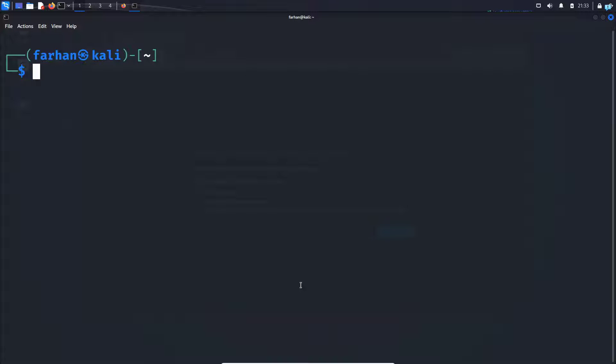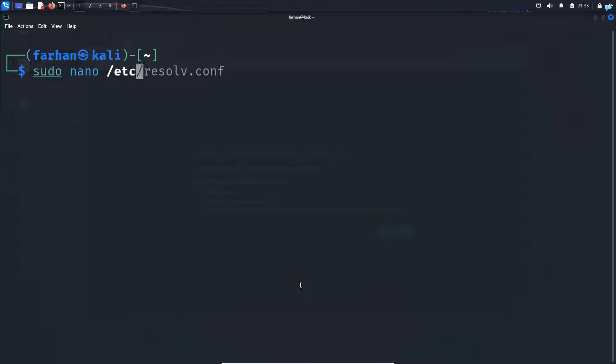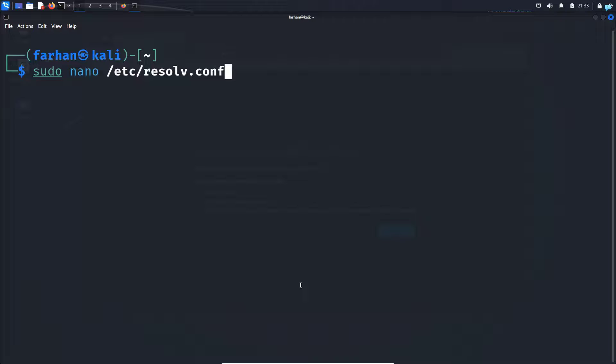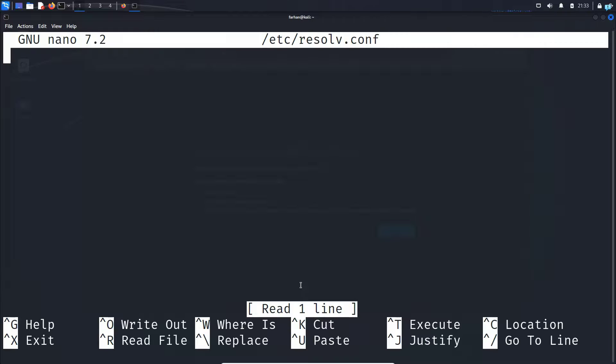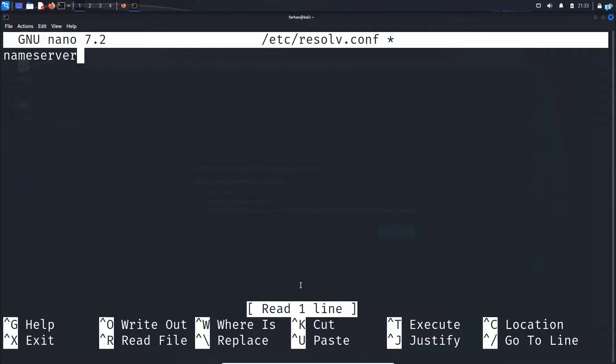So to do that, I will type the command sudo space nano space /etc/resolv.conf and then press enter. Here I'll type nameserver 8.8.8.8.